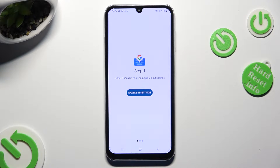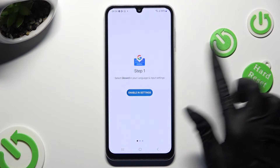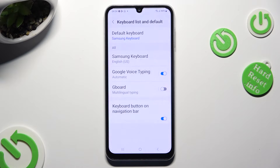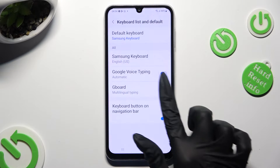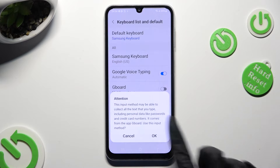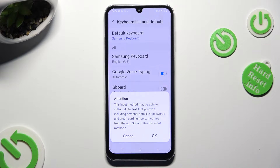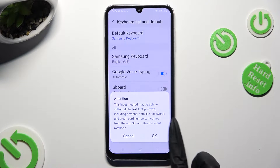Now tap on Enable in Settings, click on the gray toggle next to G-Board, and click on OK in the Attention pop-up.